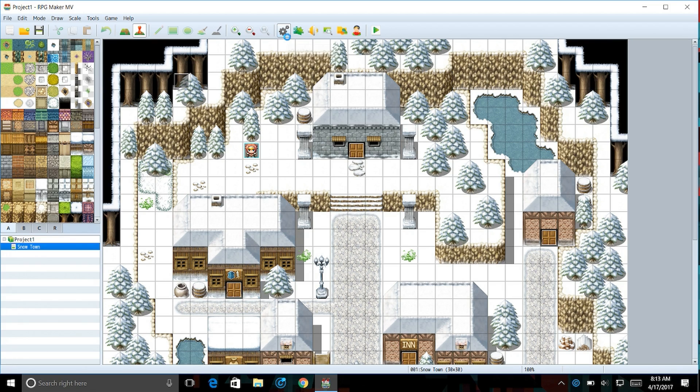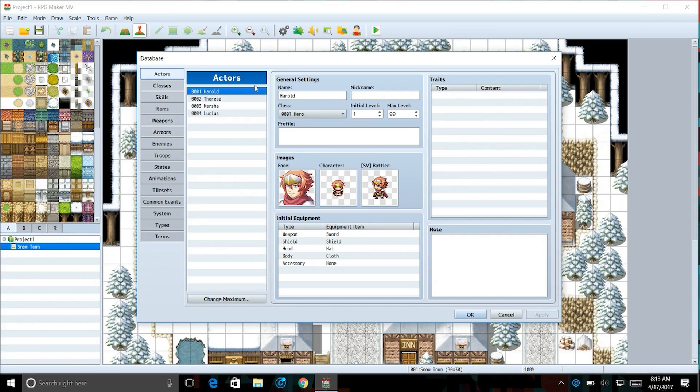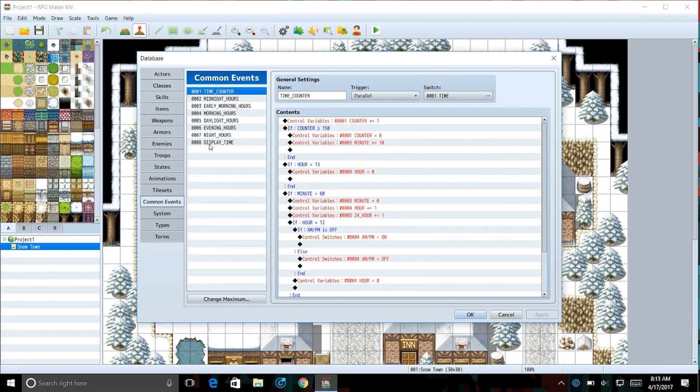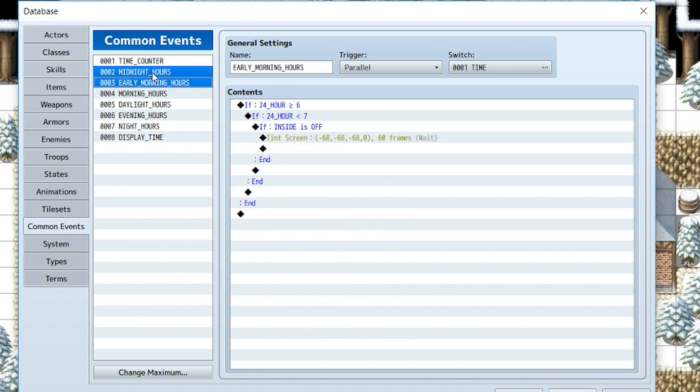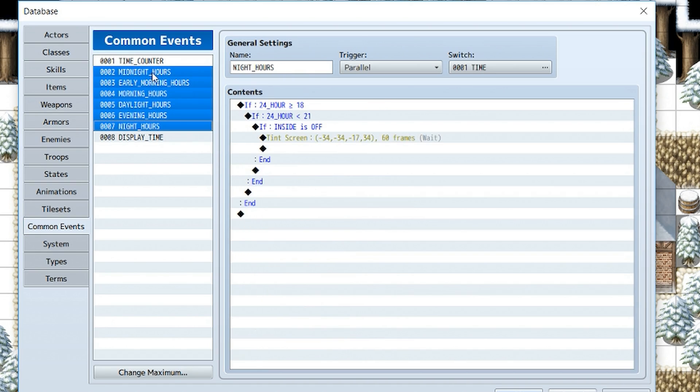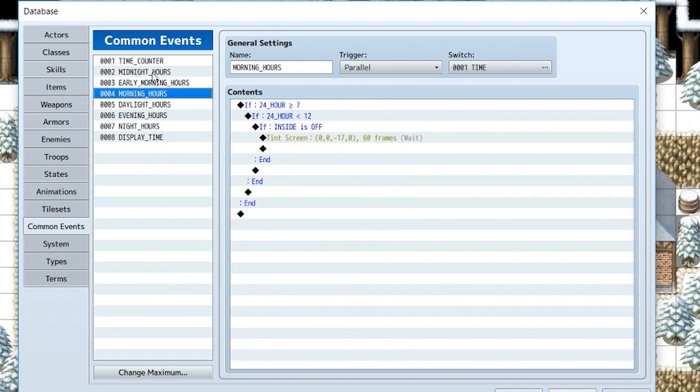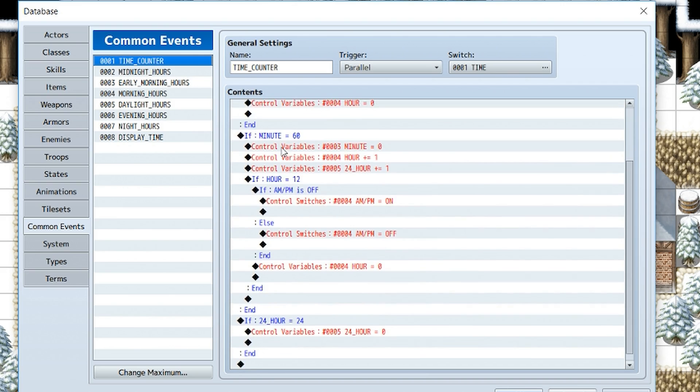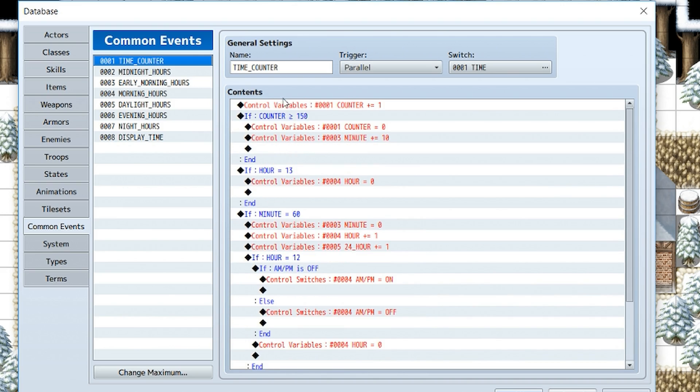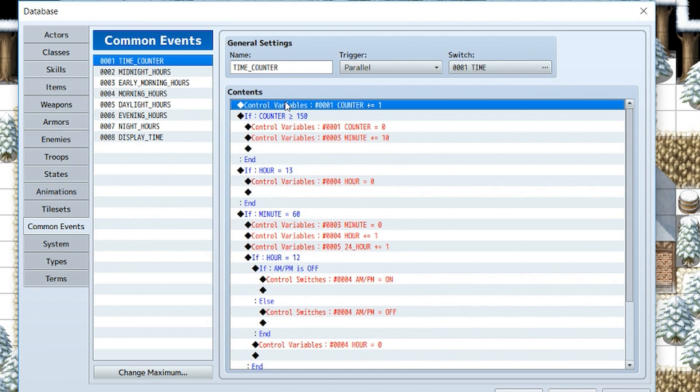Alrighty then, so we're going to go into the database and we're going to go to the common events. Now you do need to separate the common events that change the screen tinting. I have no idea why, but for some reason if they're patched together in the same thing that adds a counter, it stops adding the counter by one every frame, but instead adds it by one every second. I don't know why this happened to me, but it's weird.